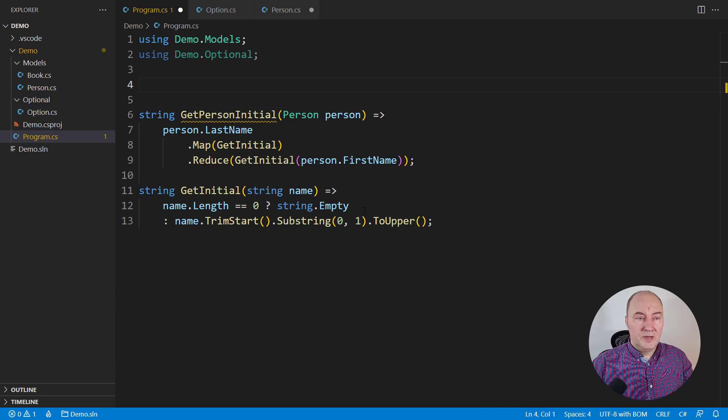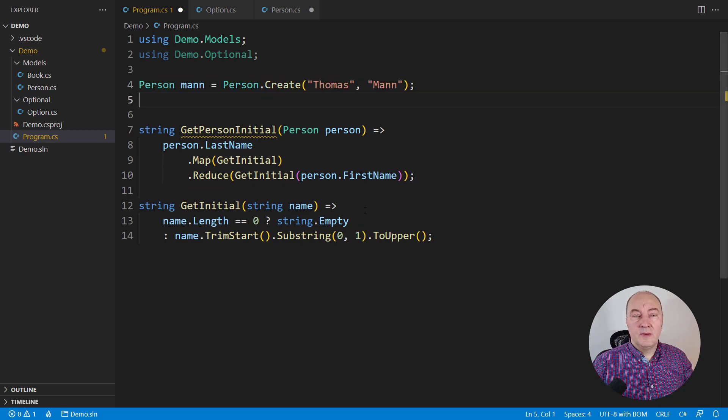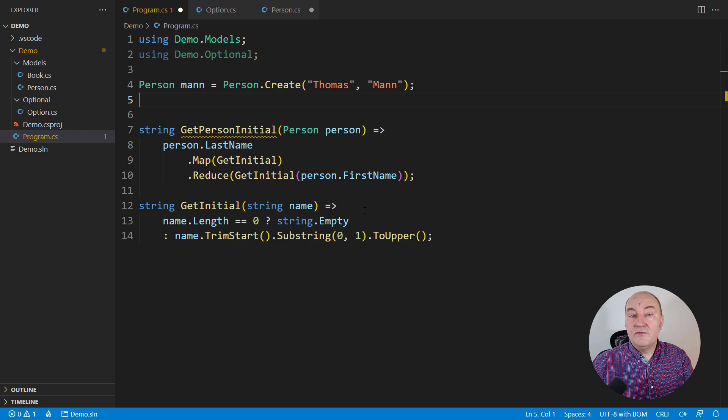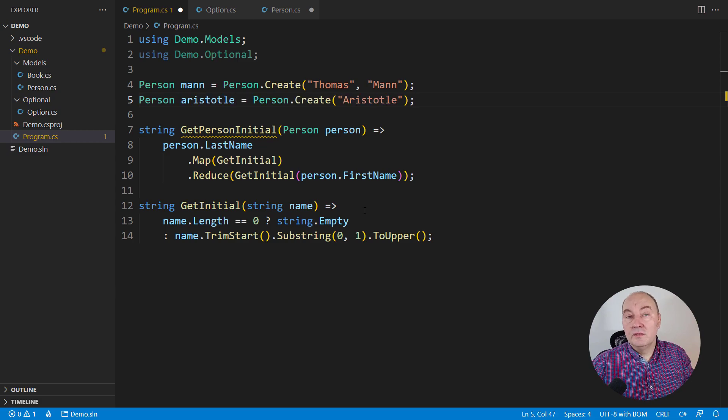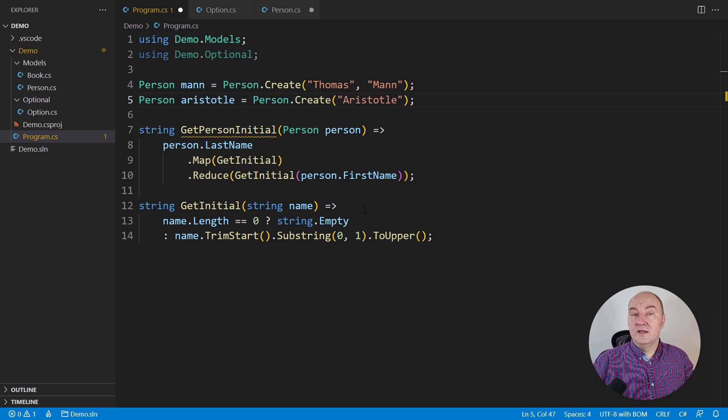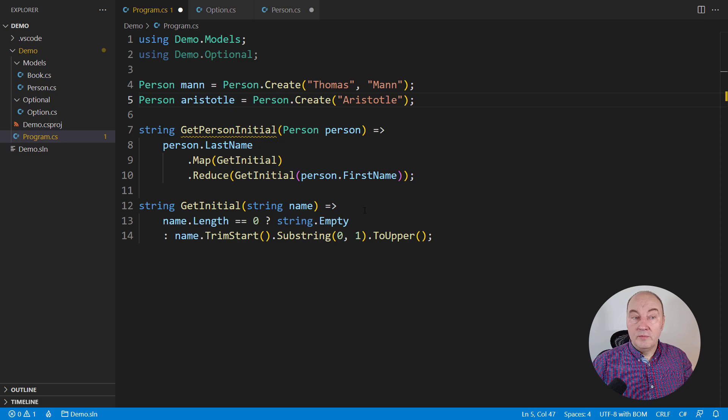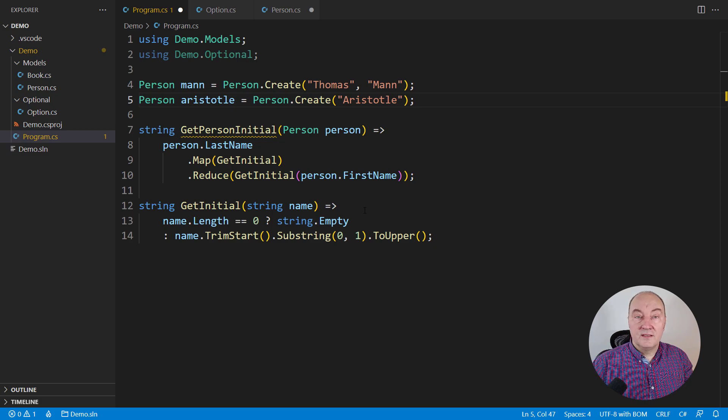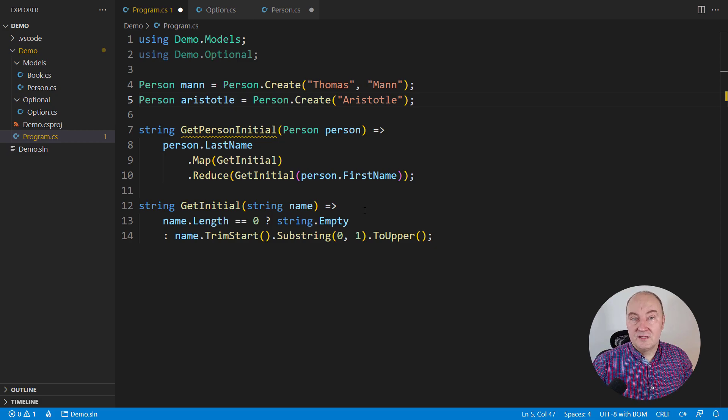For example, we could take two persons, Thomas Mann with both first name and last name, and Aristotle with only the first name. We could print their initial letters uniformly using this function that takes the initial letter from a person.